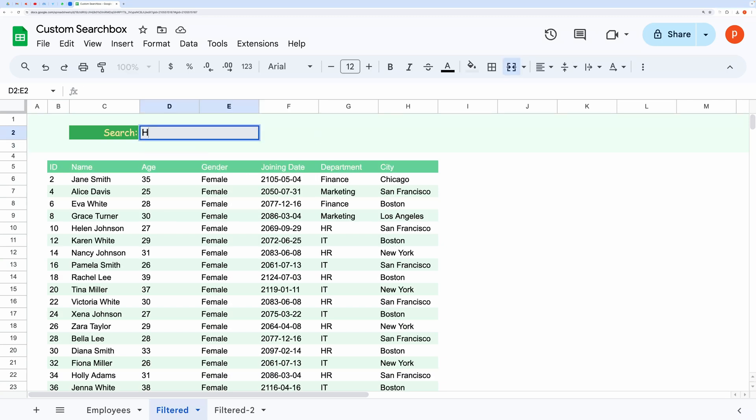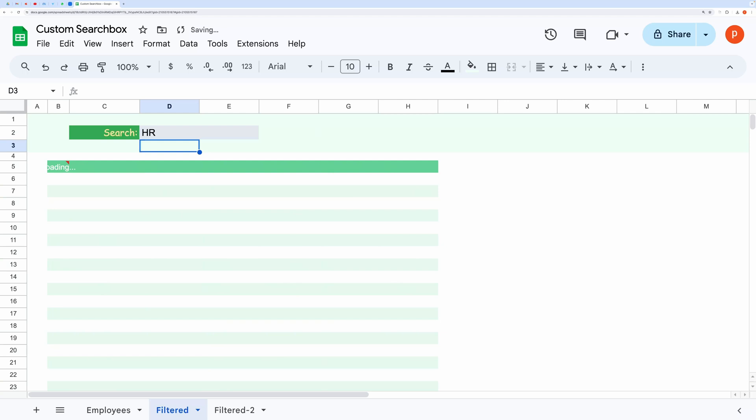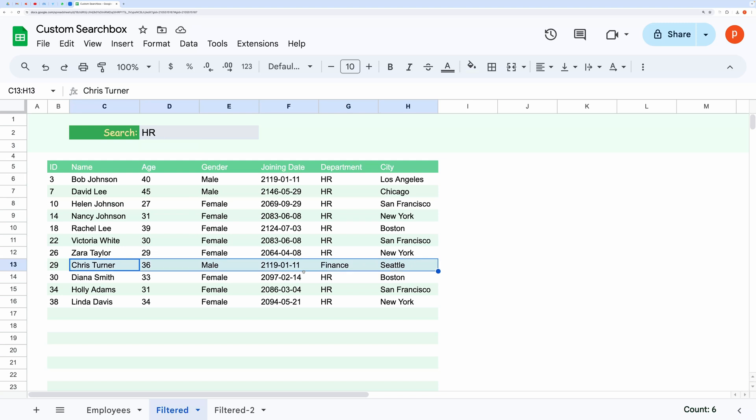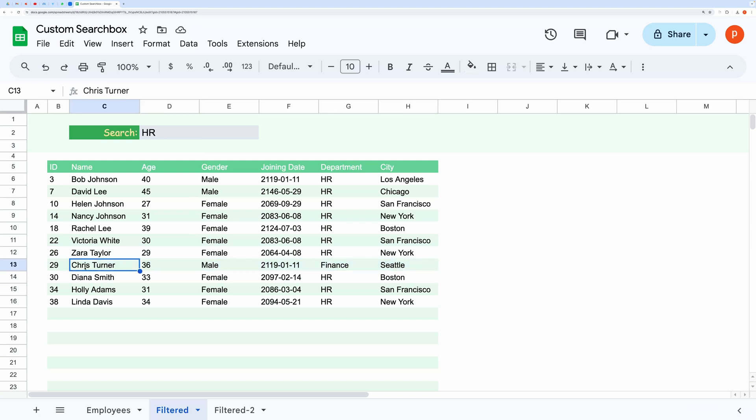Now, let's search for the HR department. Here you can see an extra row that we don't want because until now, the search was across all columns, and this row contains HR somewhere in it.